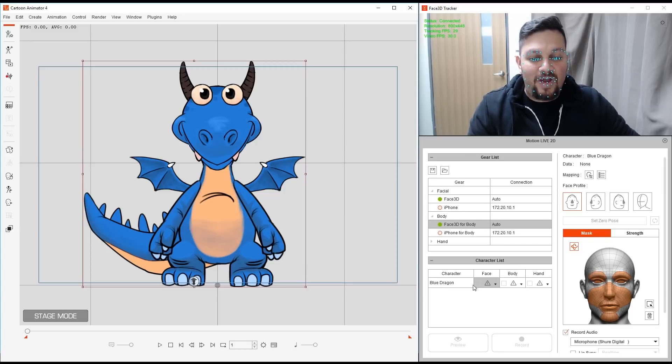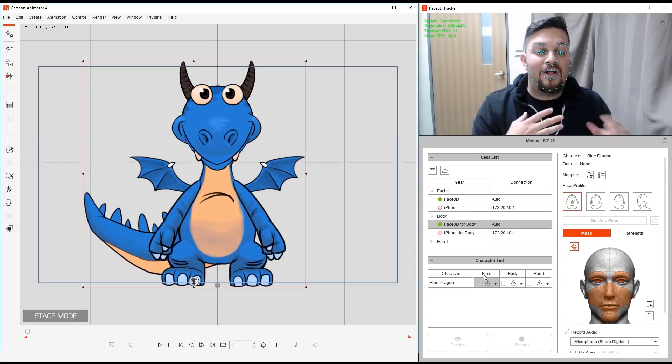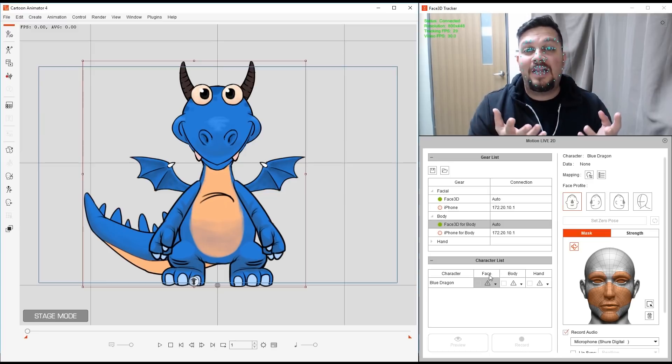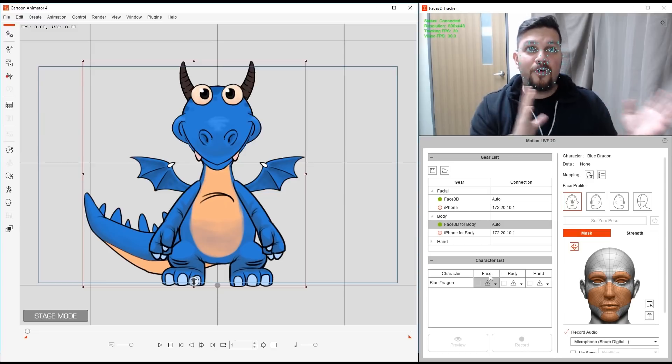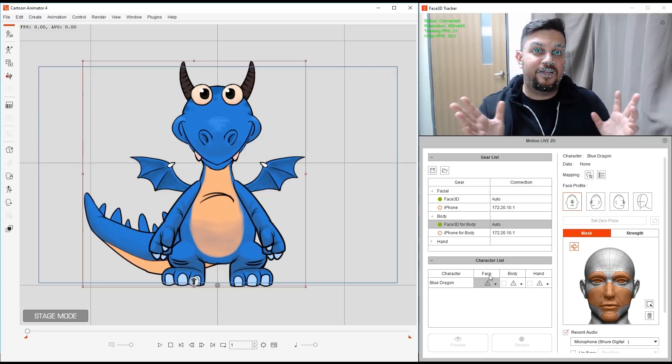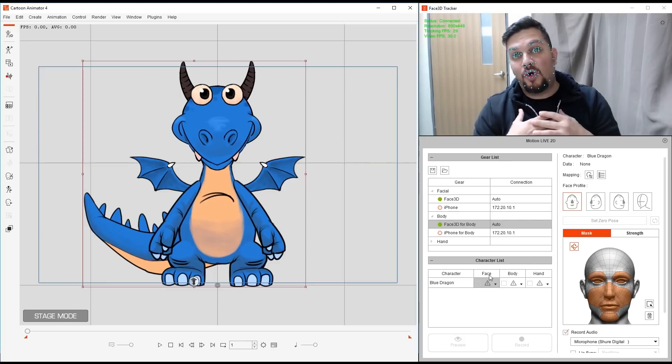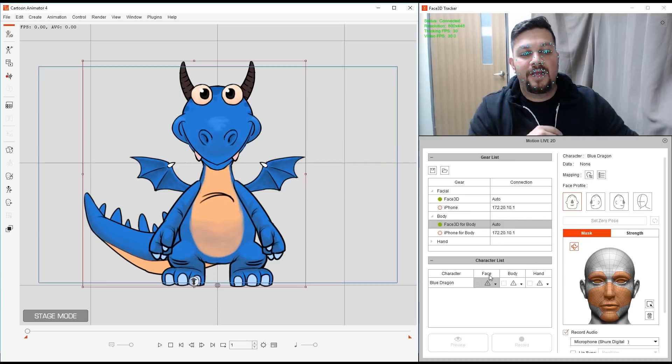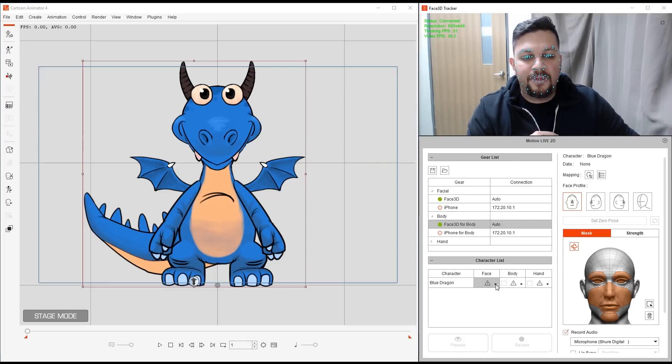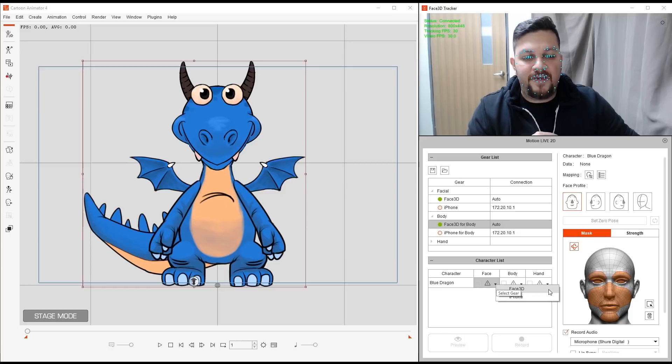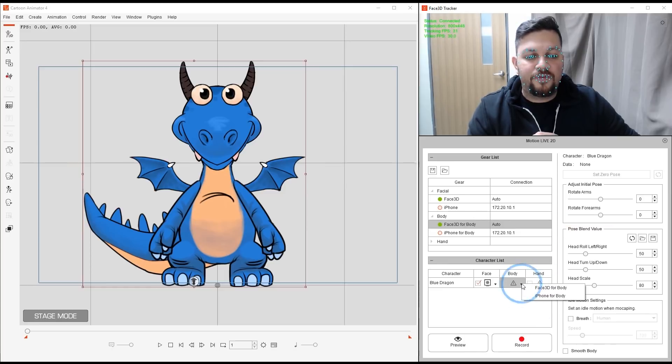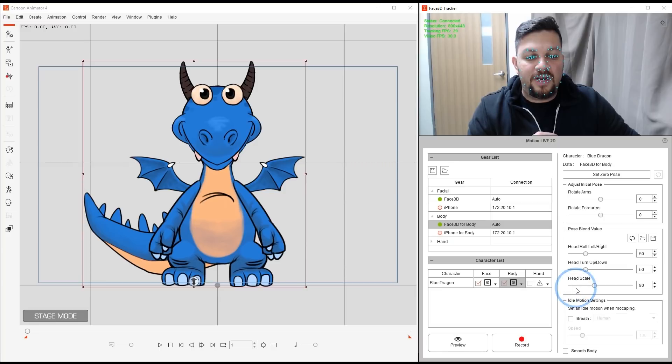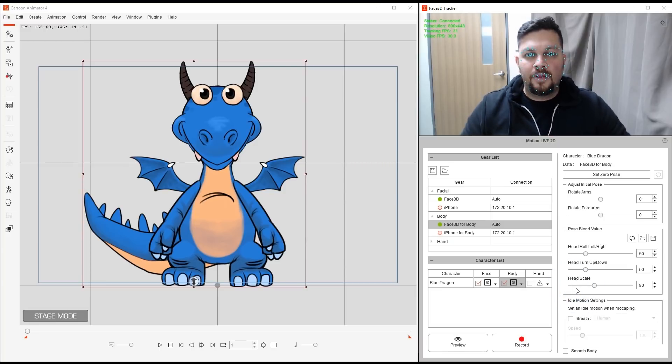So now I have to tell Motion Live 2D what profile am I using to control what body part. So let's go to Face here. I want the face to be controlled by Face 3D, which is this one on top here. And likewise for the body, I will choose Face 3D for the body.